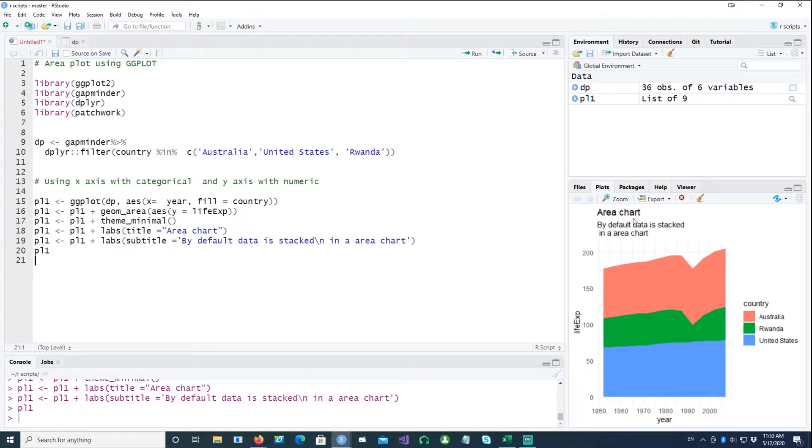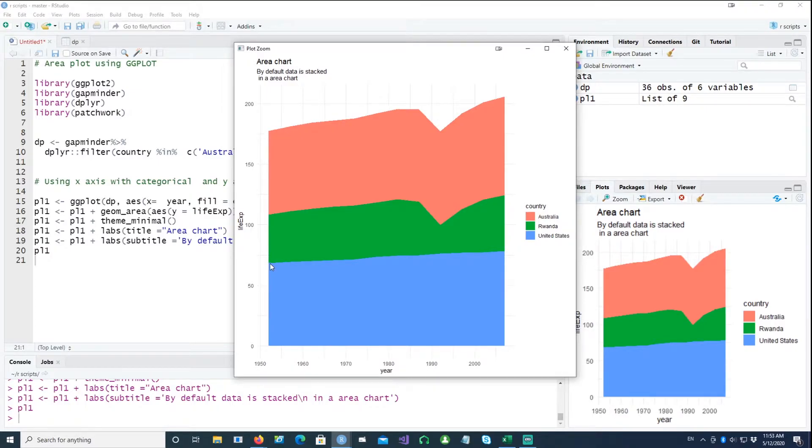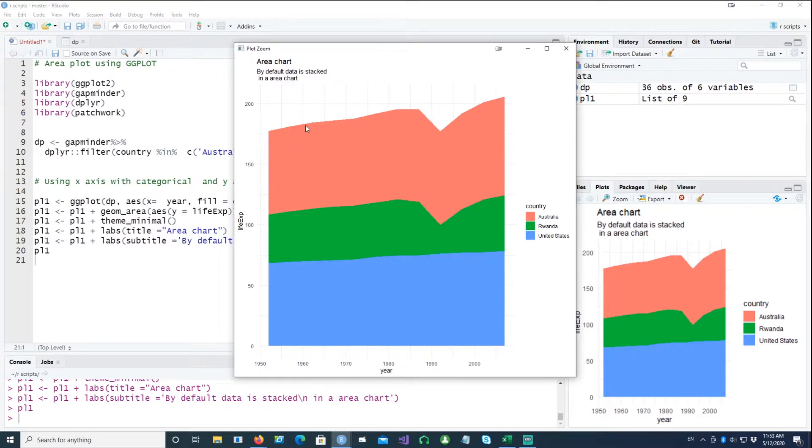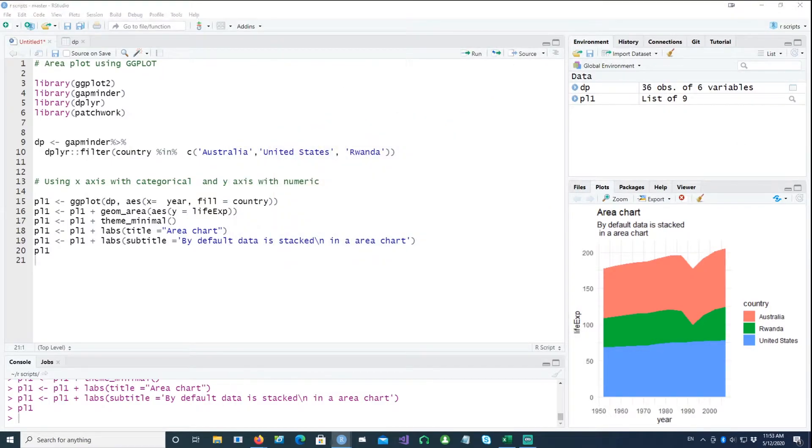So using this example, this is what we get. Notice that life expectancy seems to go quite high, and the reason for that is because the data has been stacked on top of each other. So by default, that's what the area chart does. In this case, this is stacking on top of each other and the life expectancy is actually going to 200. So that's not what we want.